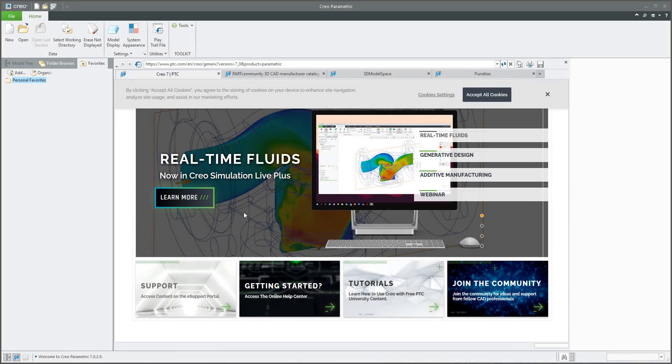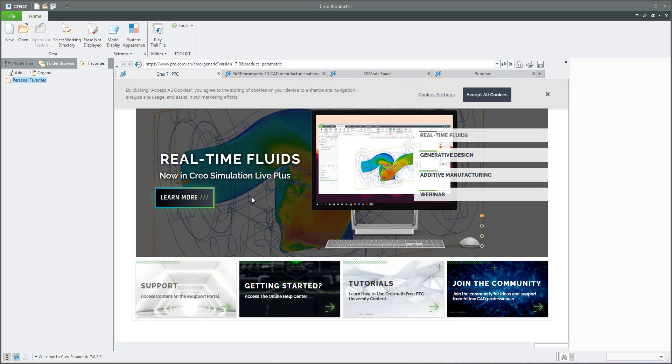Hi folks, in today's video tutorial I am going to explain to you how to set up the administration user interface, or how to set up the admin UI file. What does it mean? You, as an administrator, would like to set up that if anybody will start Creo, for example, the system will not show the embedded window.